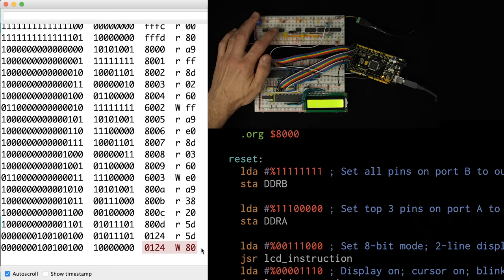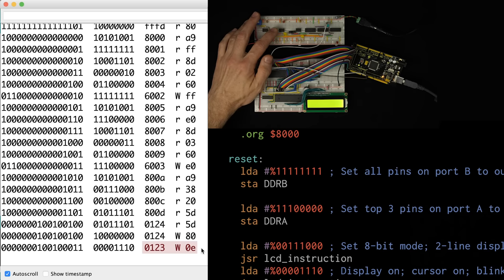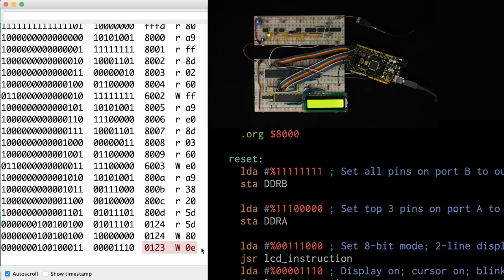Wait a minute — it's still at address 0x0124, but now it's writing, and it's writing 0x80. And if we go one more clock cycle, we see it's at address 0x0123 and it's writing 0x0E. So what's up with this? We had this JSR instruction, and then it seems to have read half of the address to jump to. But then it's going to these other addresses and looks like it's writing something to them. So what's going on?